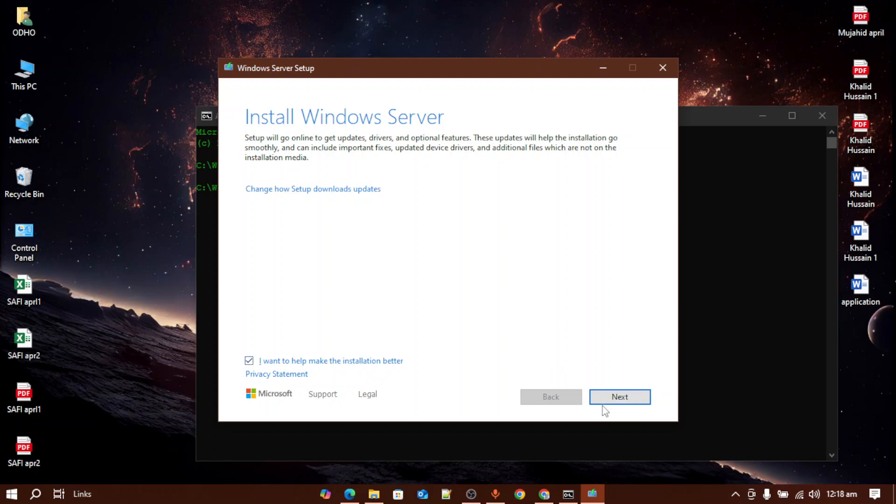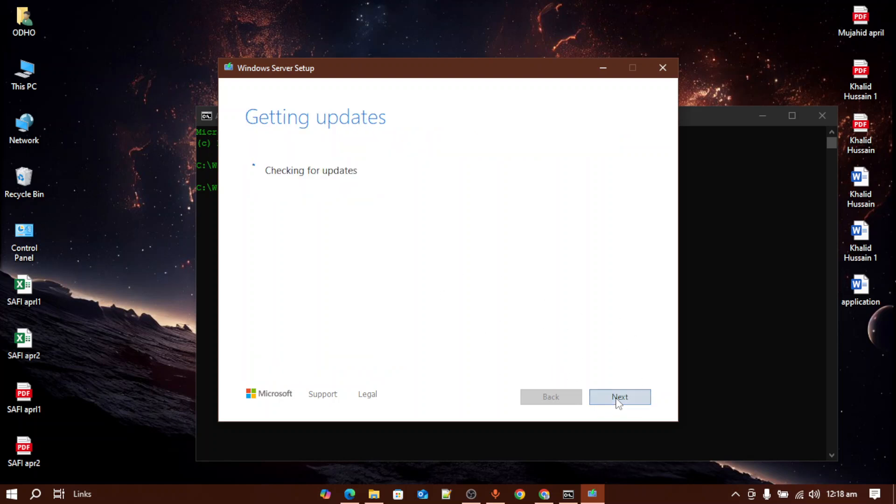Once you've done that, just press next. After that, it will check for some updates, so wait until it checks for the updates.